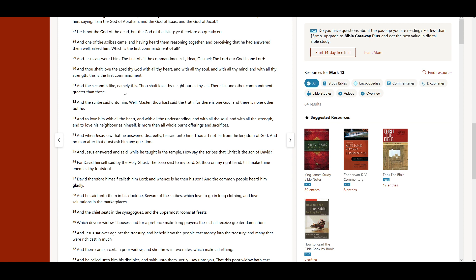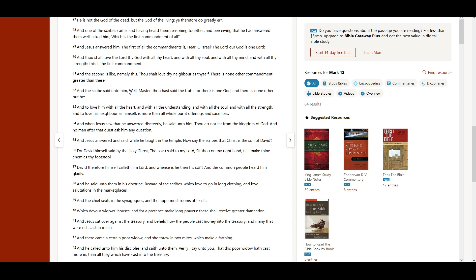And the second is like, namely this, Thou shalt love thy neighbor as thyself. There is none other commandment greater than these.